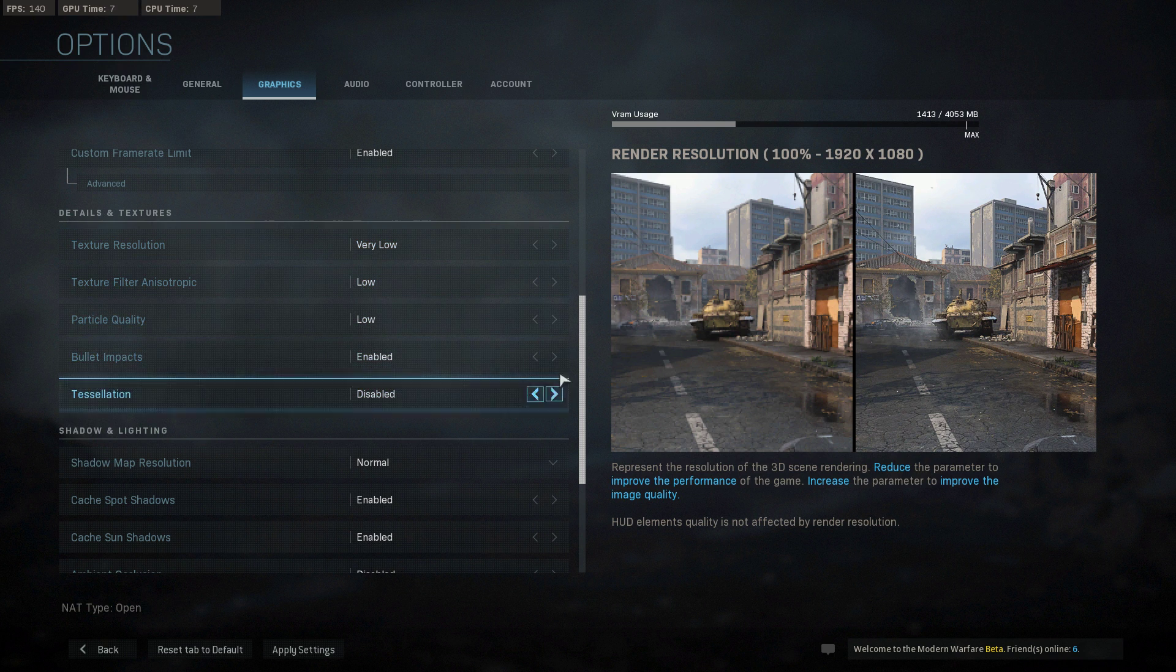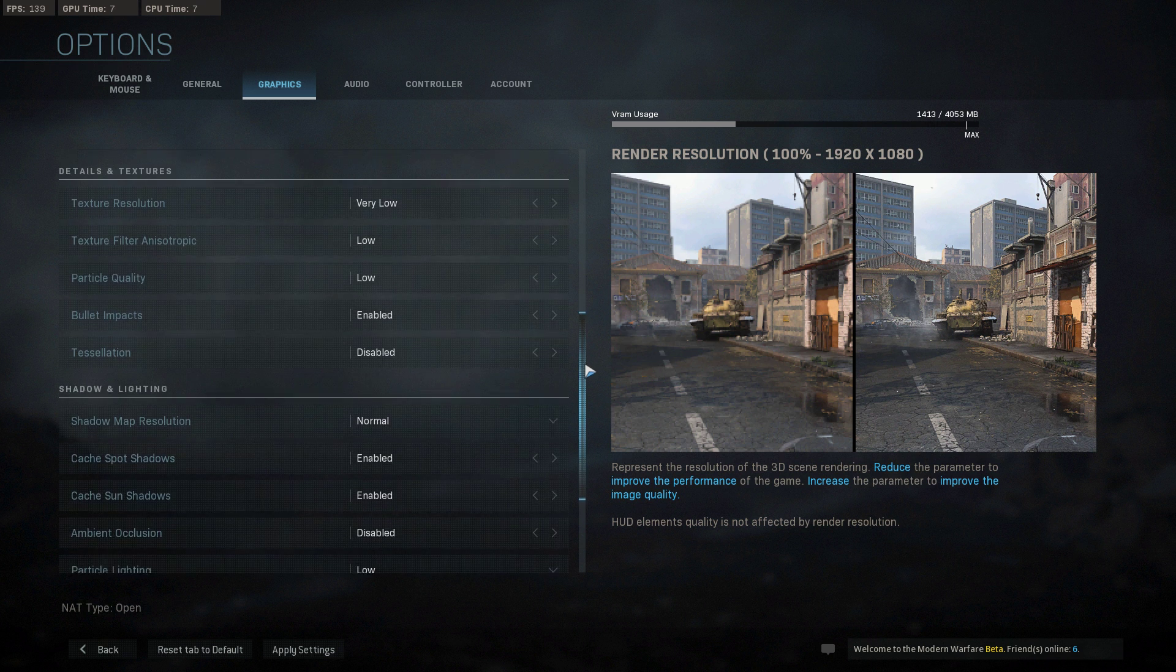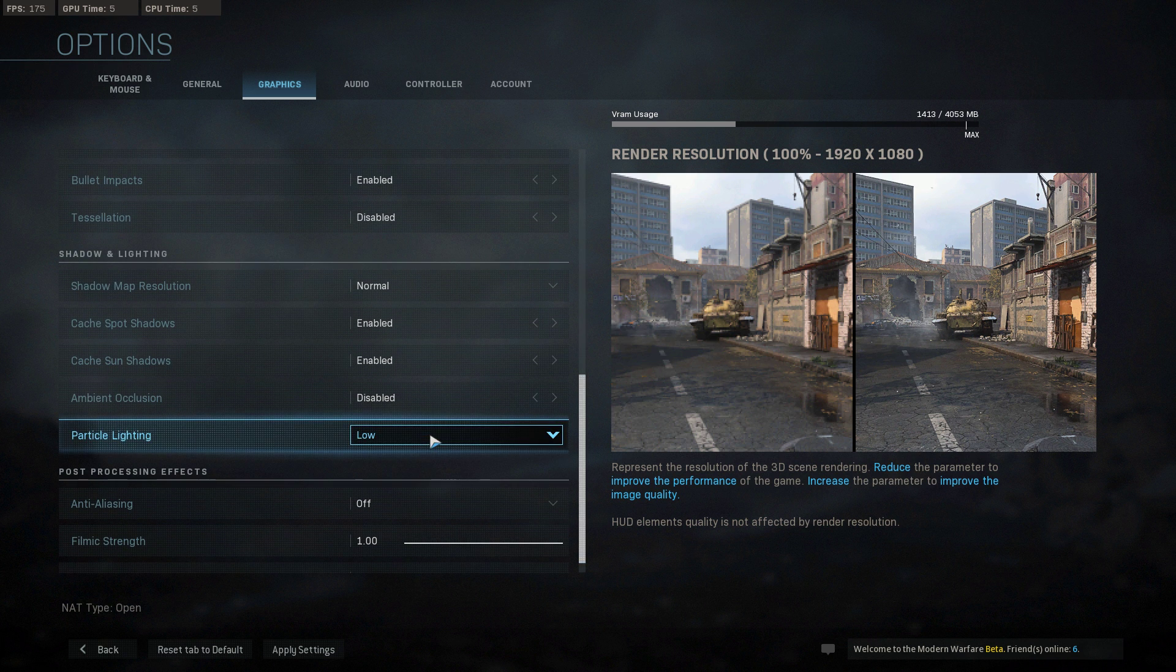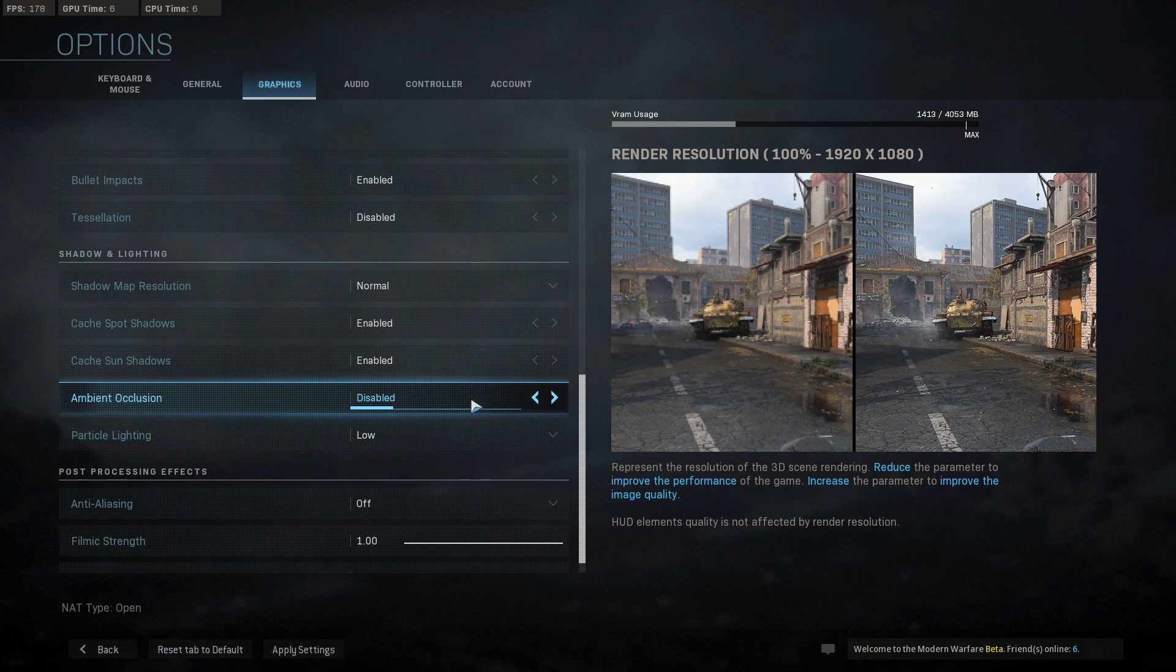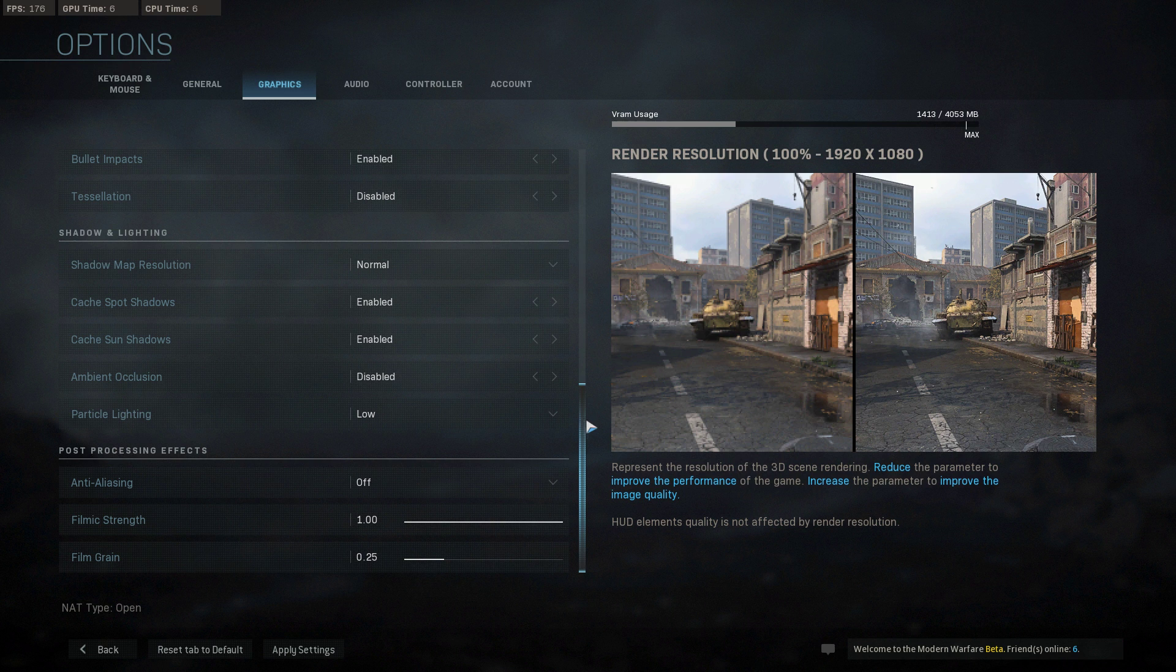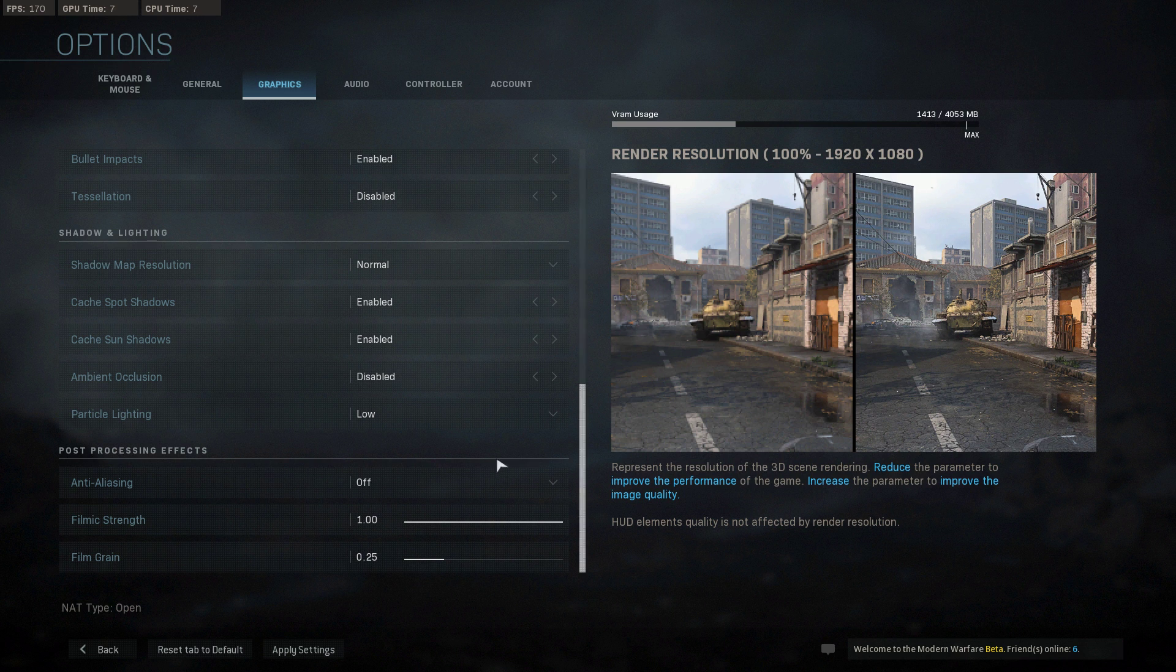If you have an outdated CPU, then particles should be set to low and ambient occlusion disabled. Lastly, turn off anti-aliasing.